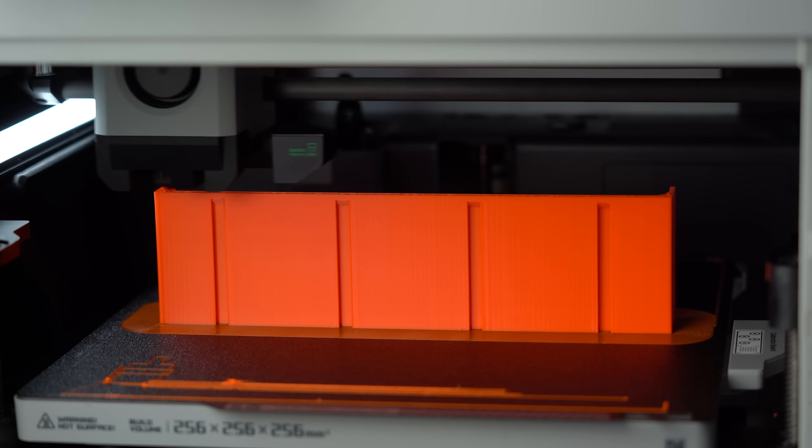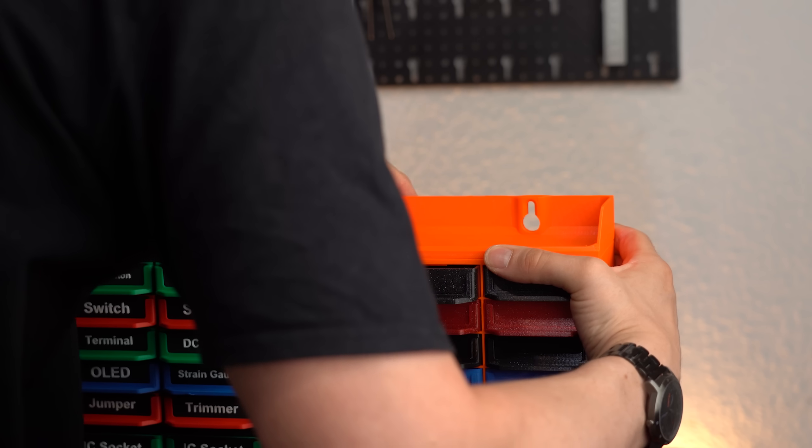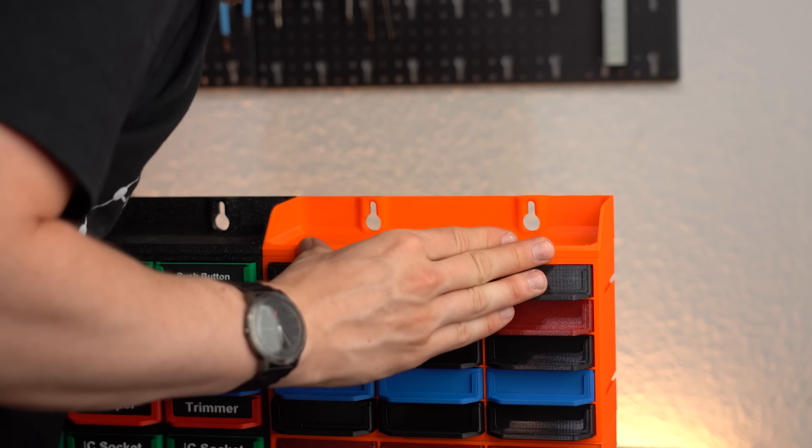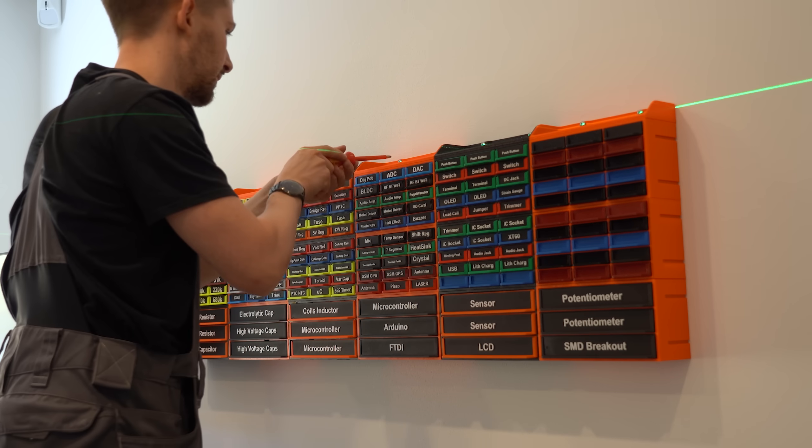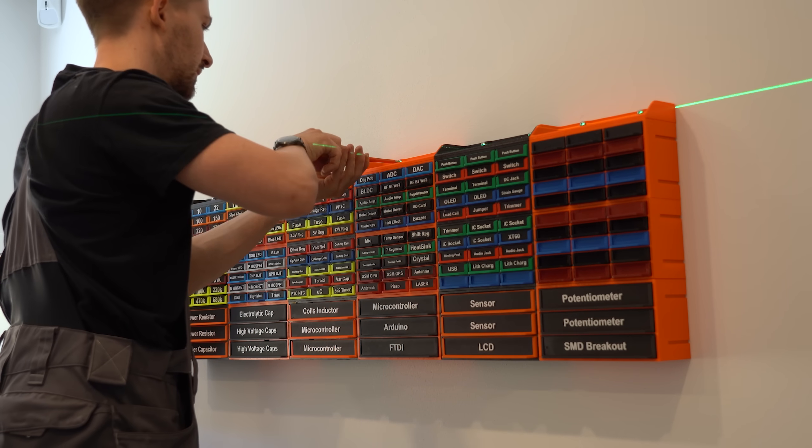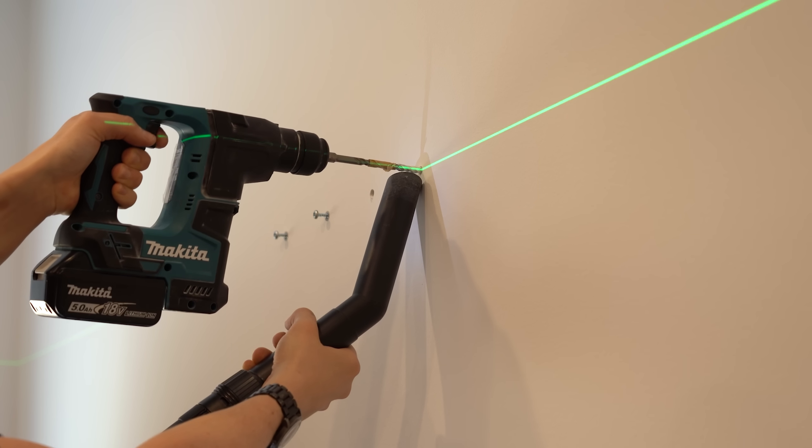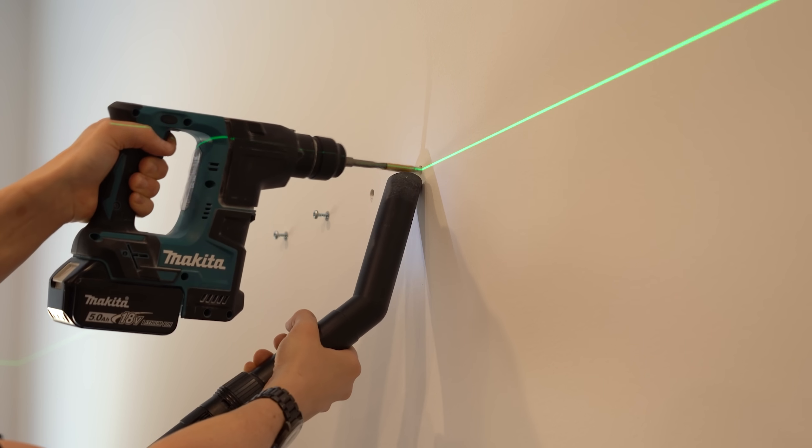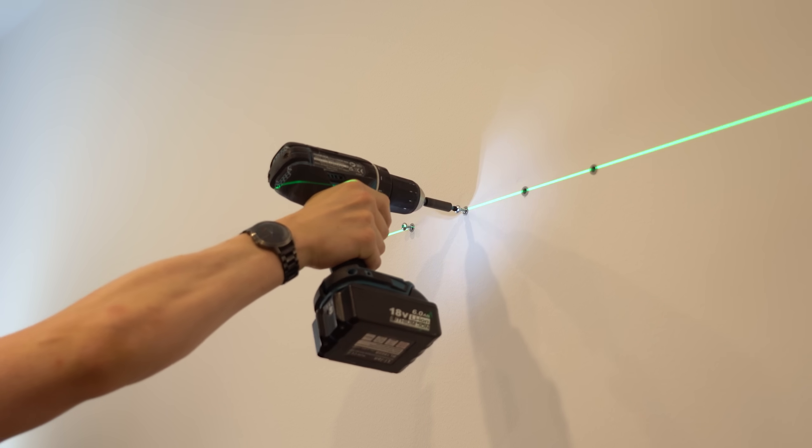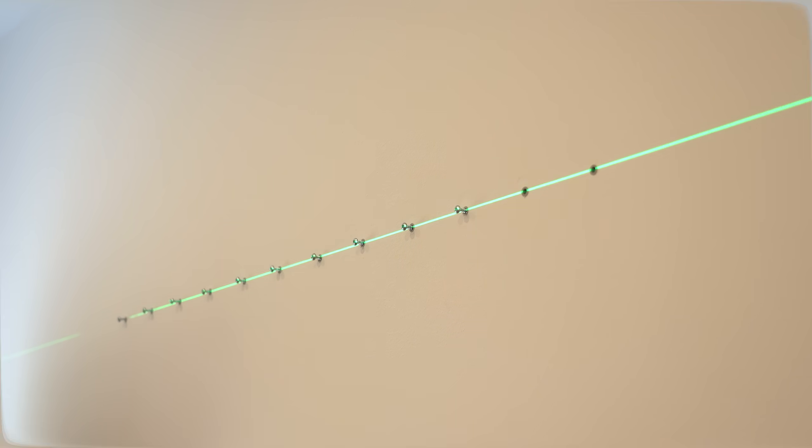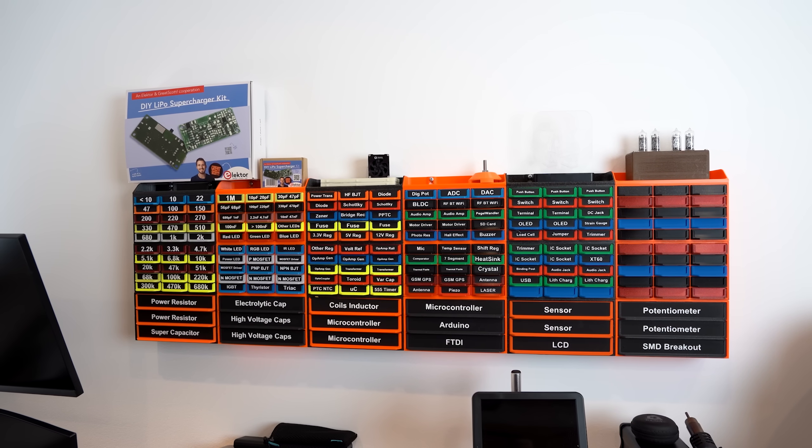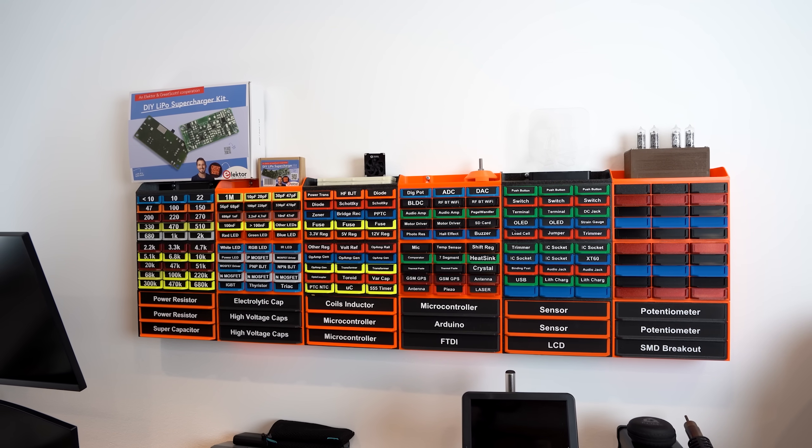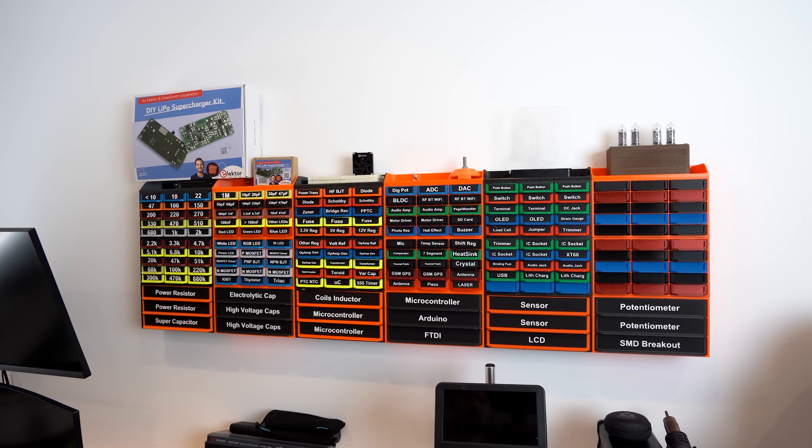And last but not least all that was left to print were the wall mounts for it which did their job just fine in the new lab after of course once again drilling holes, adding wall plugs and screws. So yeah, this was definitely one exhausting to make storage highlight for me.